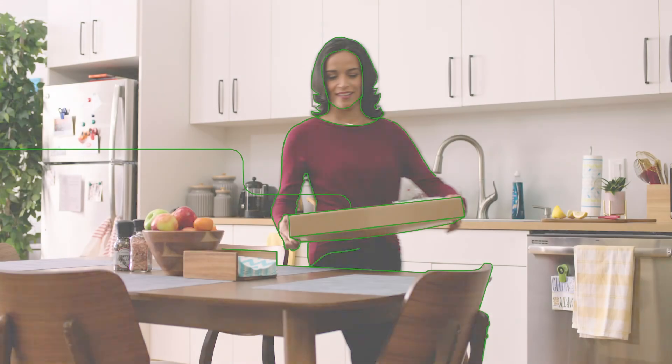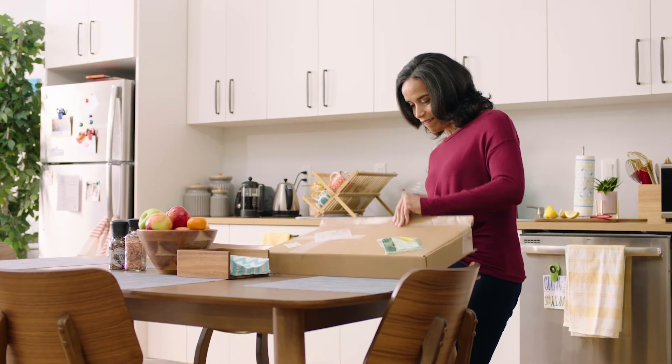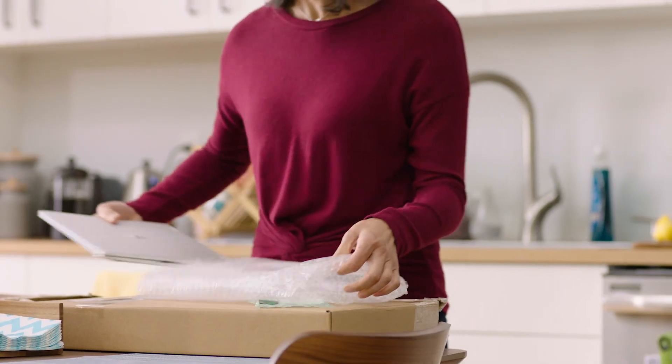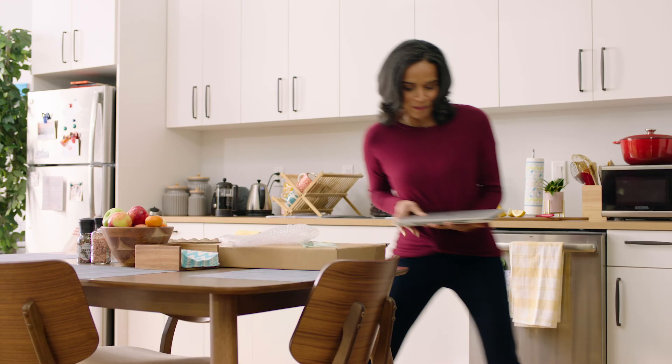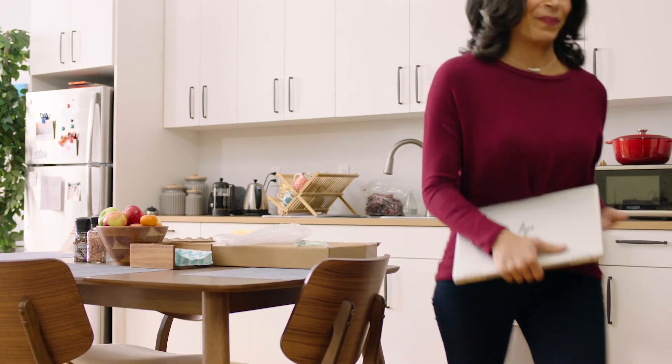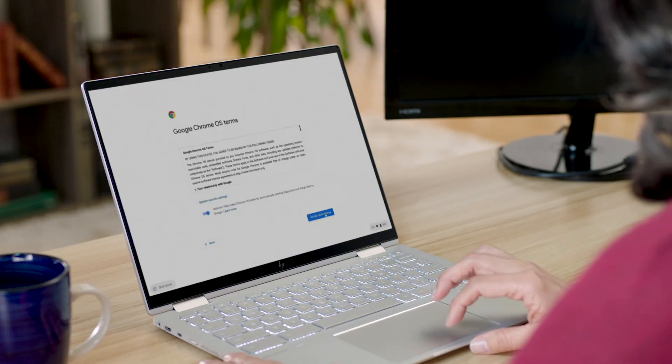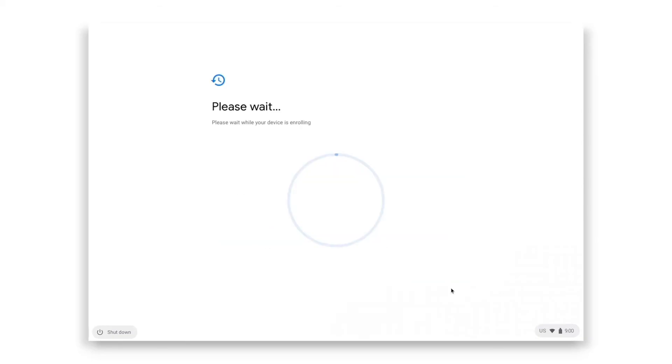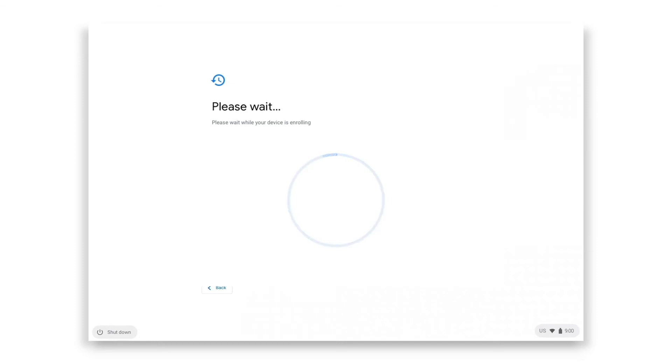Employees like Natasha. Once her device is delivered, all she needs to do is connect to Wi-Fi. Chrome OS will install the latest updates and security patches. And after Google confirms that this device is pre-provisioned and supposed to be enrolled, it automatically enrolls.